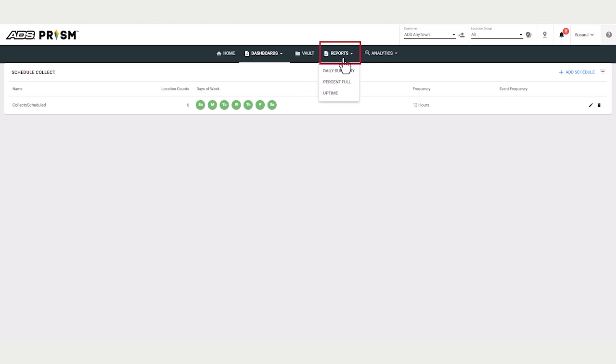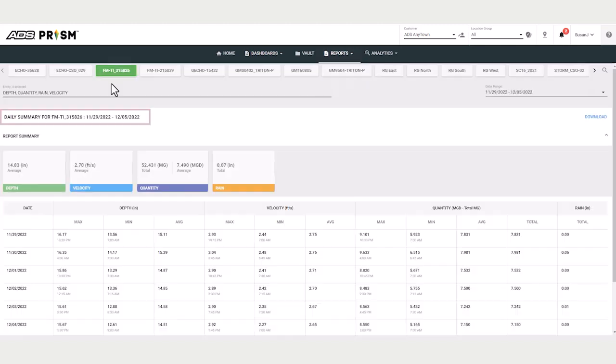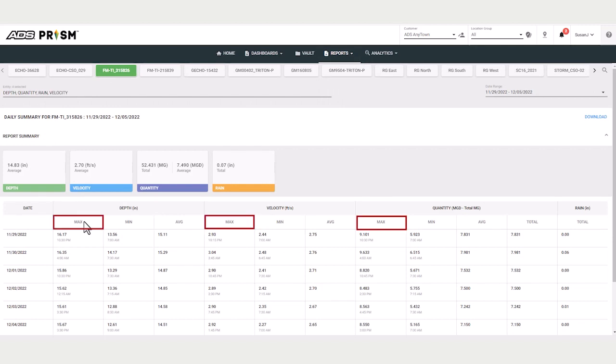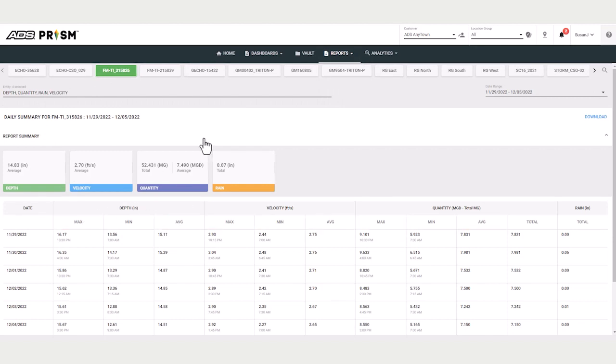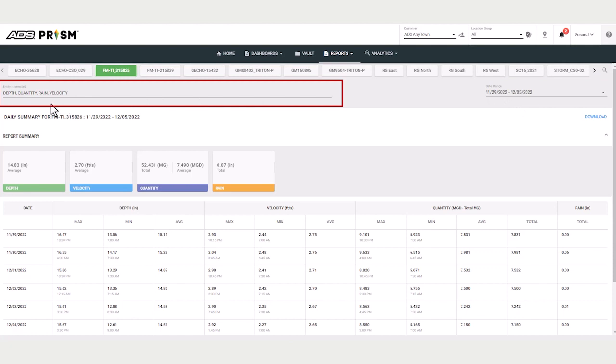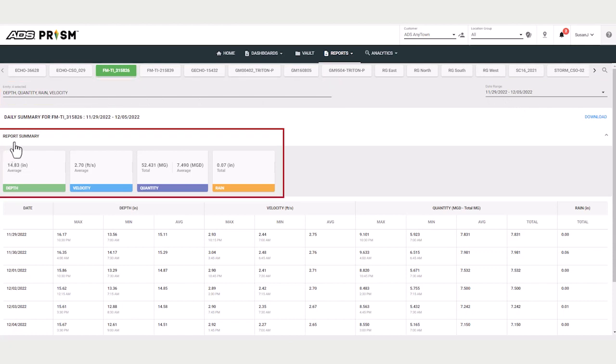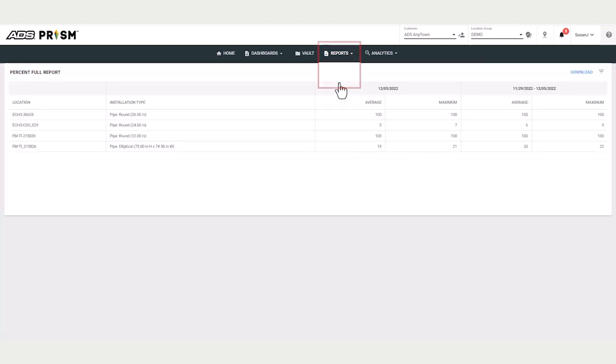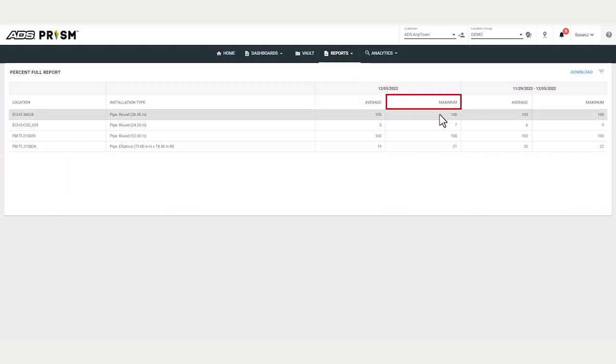The Reports tab provides tabular presentation of data. The Daily Summary provides minimum, maximum, and average values for the selected date range and the entity selected along with a report summary. You can download this report as a CSV file.